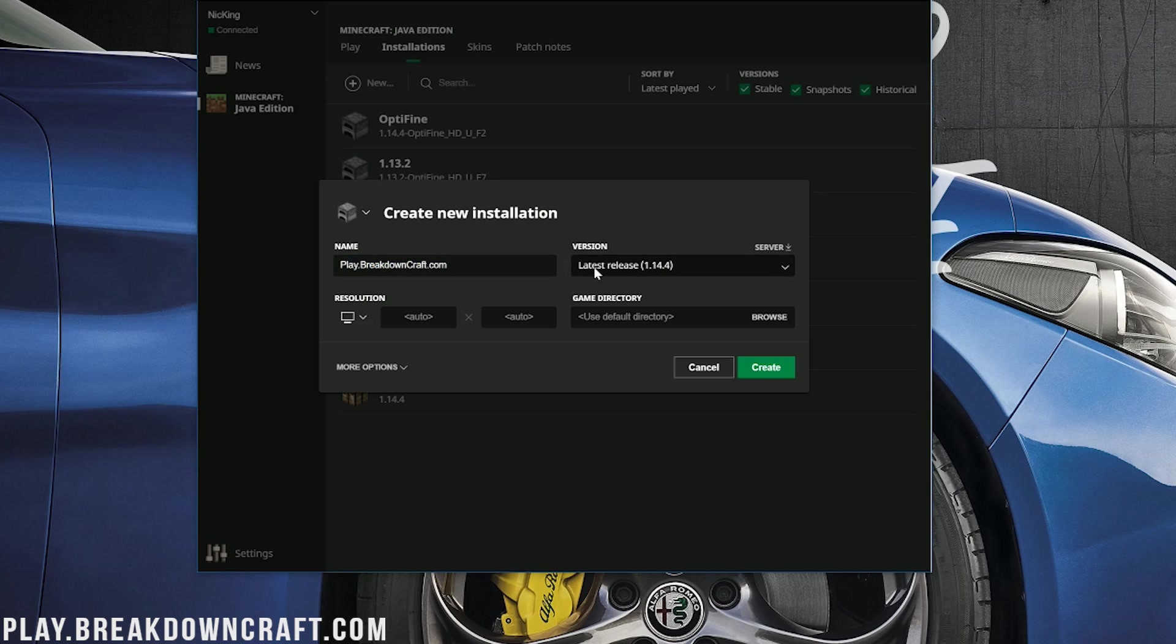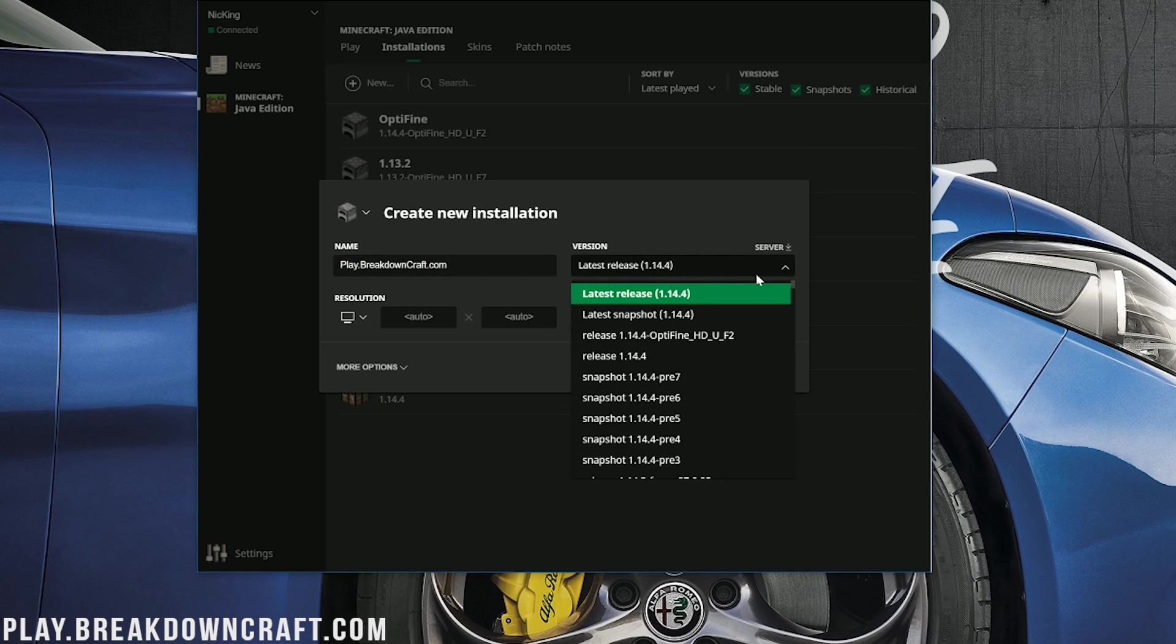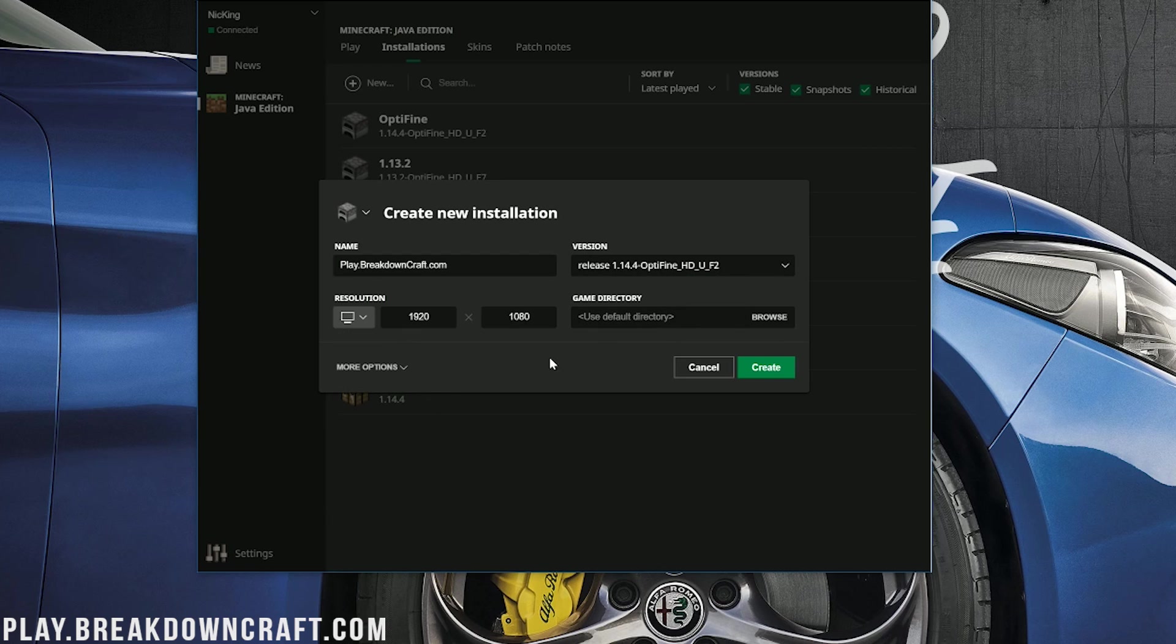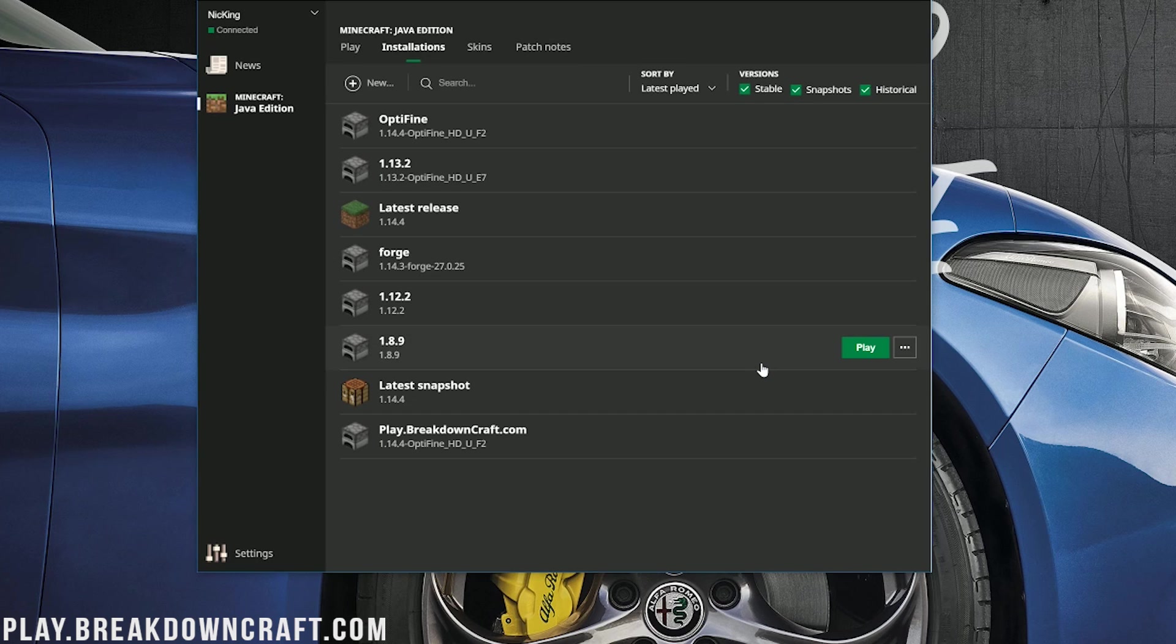But nevertheless, once you've done that, we need to come over here to version. Click on that version drop-down box. And in here, you'll have release 1.14.4-Optifine. So go ahead and click on that. I'm going to change my resolution to 1920x1080. And then we go ahead and click create.